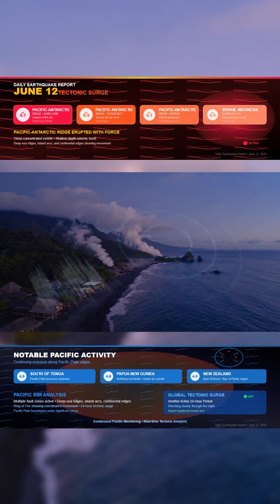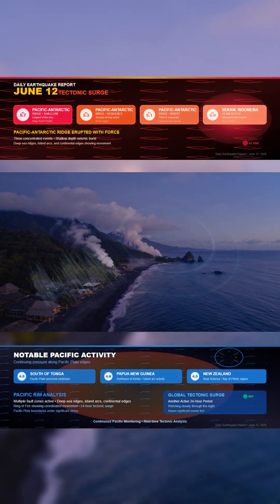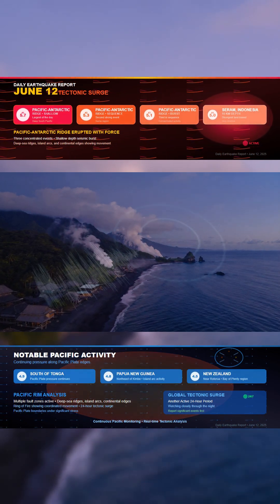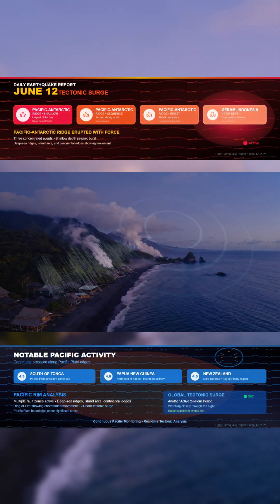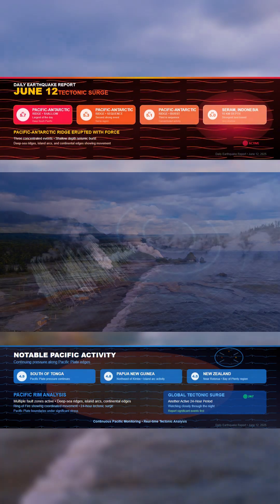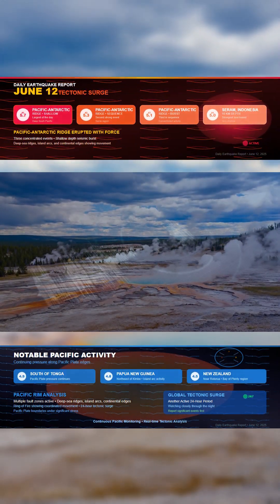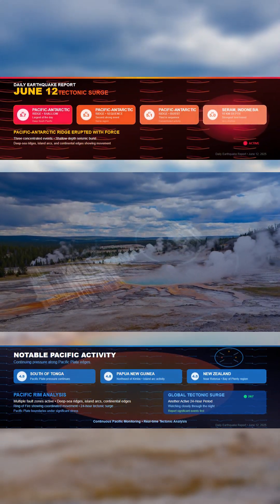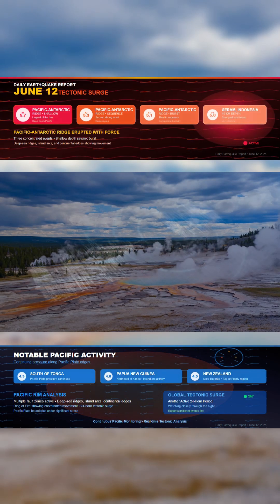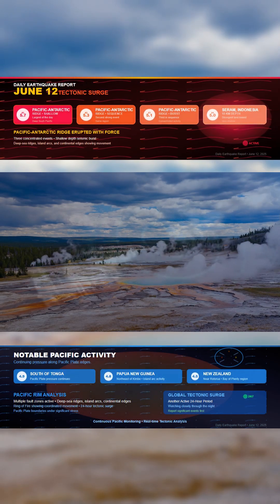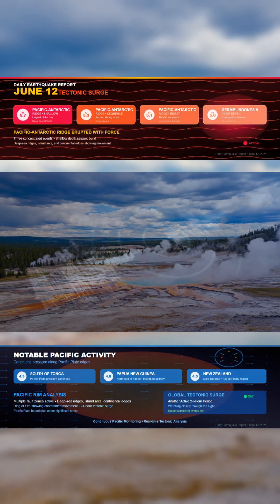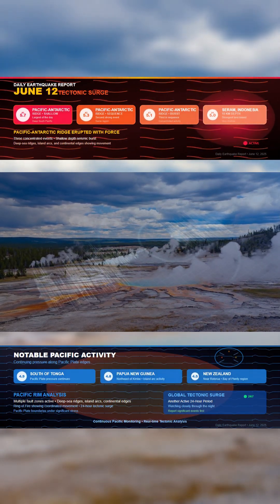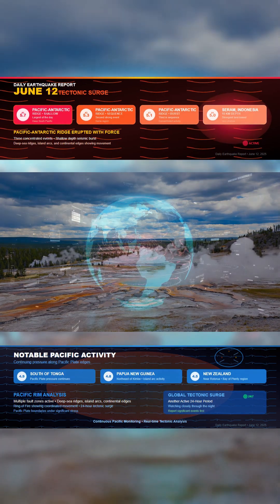Elsewhere, a 4.9 earthquake was recorded south of Tonga, continuing the pressure along the outer edges of the Pacific Plate. Papua New Guinea experienced a 4.8 northeast of Kimbe, and New Zealand saw a 4.5 near Rotorua in the Bay of Plenty region.